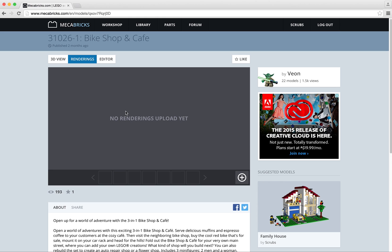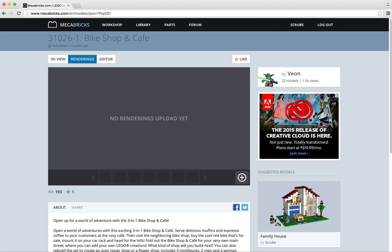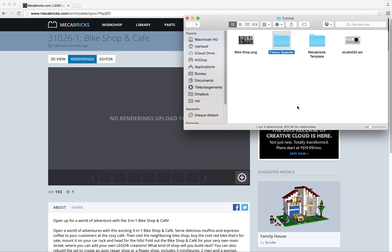Then I go on renderings here. So as you can see, there is no renderings yet. However, I've got this plus button here. You will only see this one if you are logged in on the website. Then I open this window here.